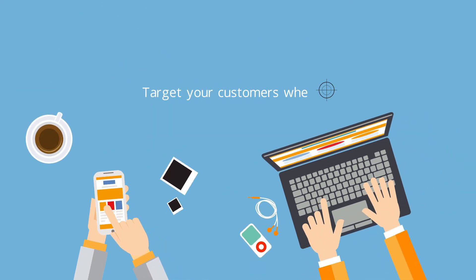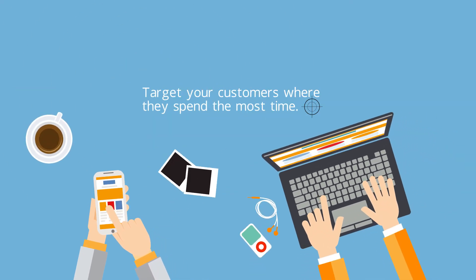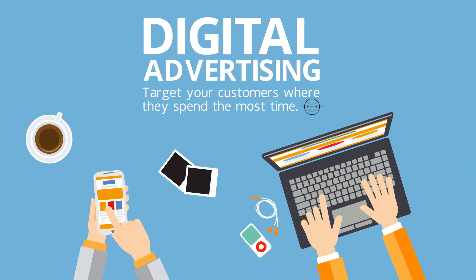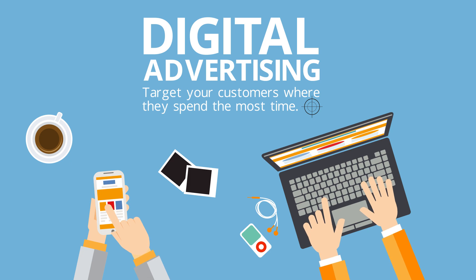Target customers where they spend the most time. Start digital advertising today.